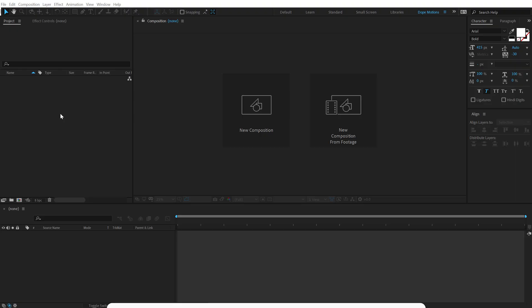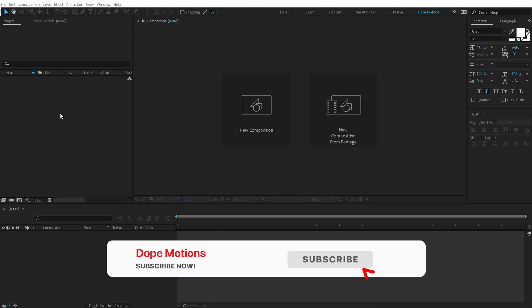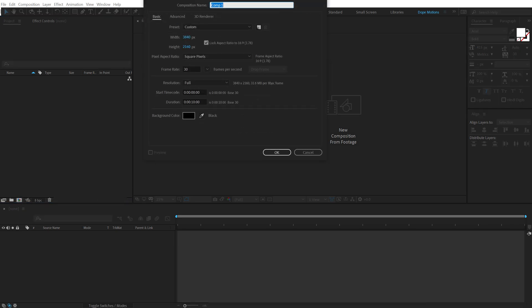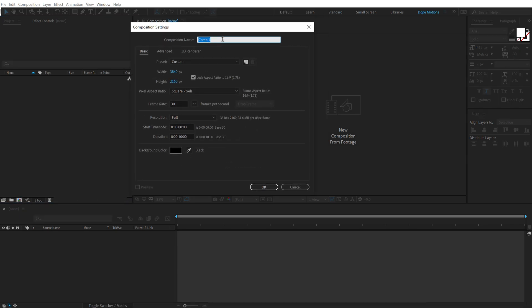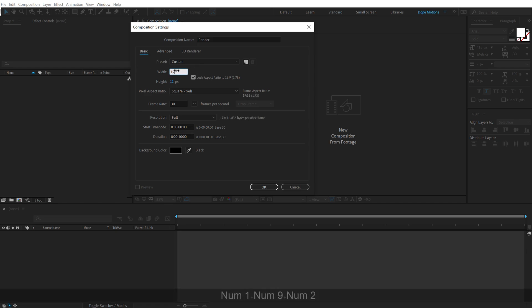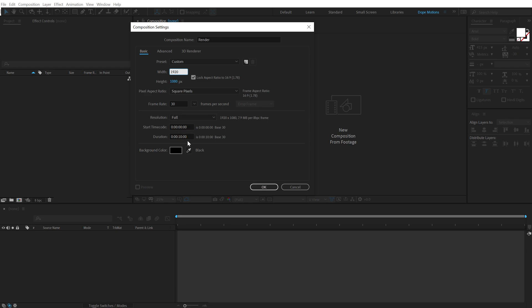Alright so here we are in After Effects, let's start by creating a new composition. Let's call this Render as this is going to be our main render comp. I am going to go with 1920x1080, 30fps and 10 seconds long, hit OK.